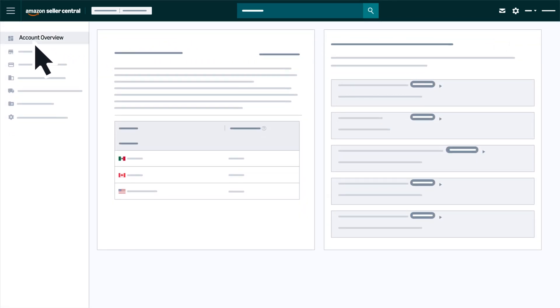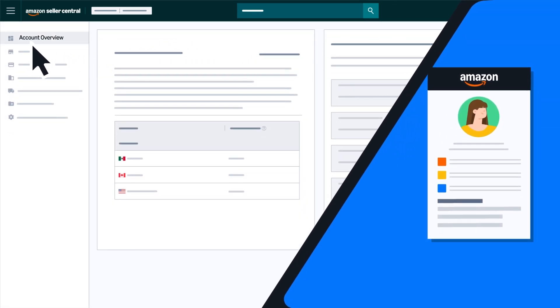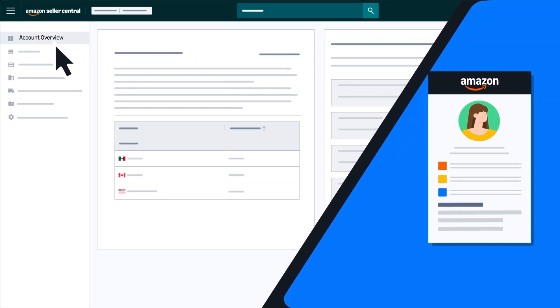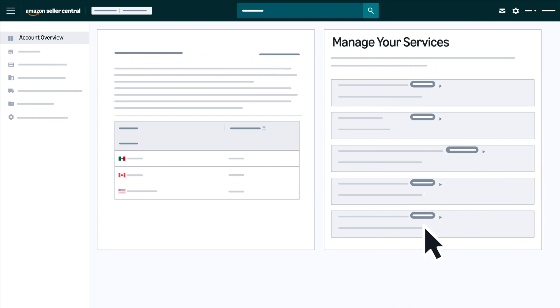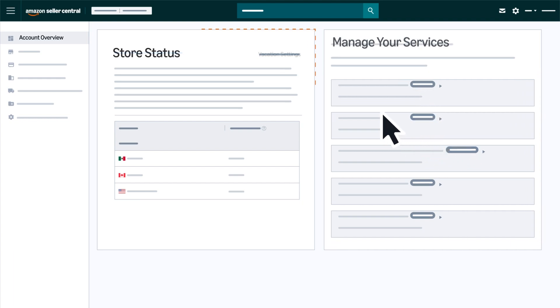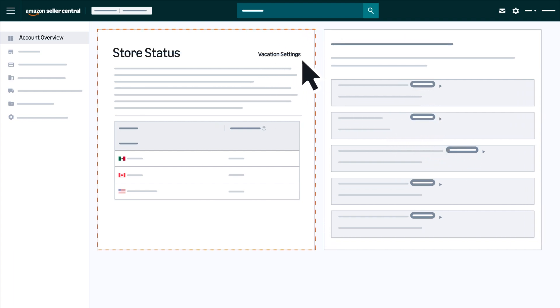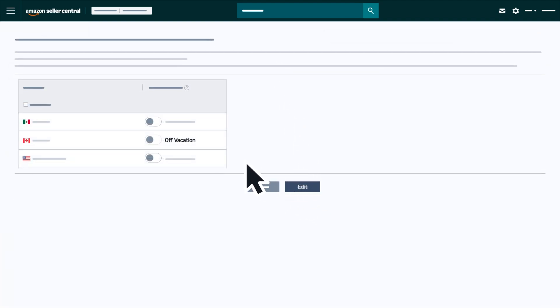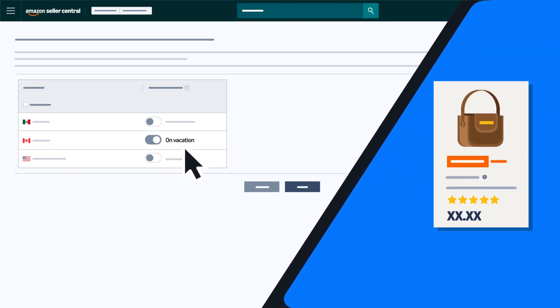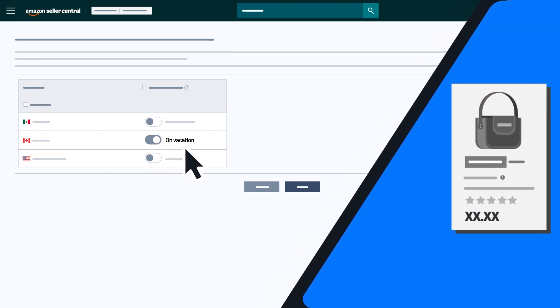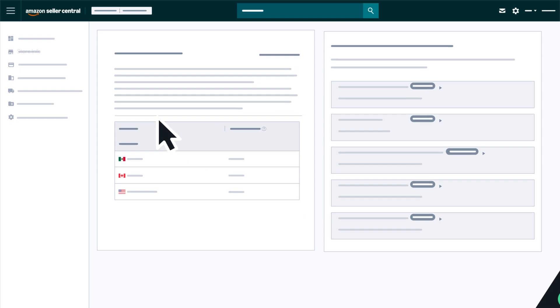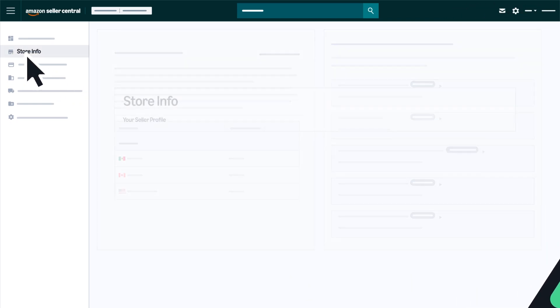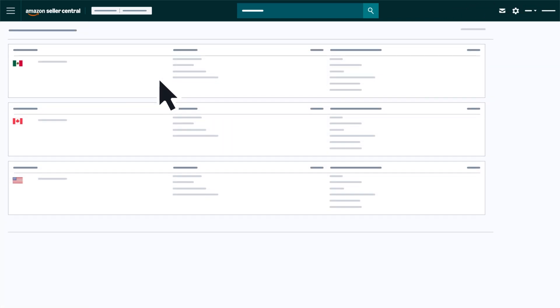This will open up the Account Overview page. On this page, under the Manage Your Services section, you can view and edit your enrollment in various programs by clicking on the program name. You'll also be able to access vacation settings here. Click Vacation Settings, then Edit, and toggle off vacation if you ever need to temporarily deactivate all your Amazon listings, then click Save.